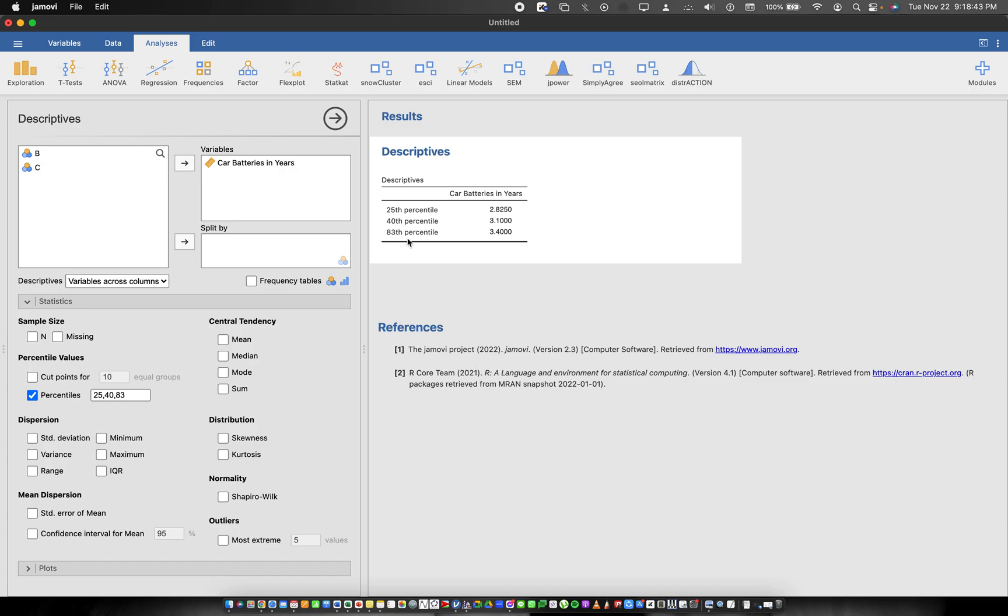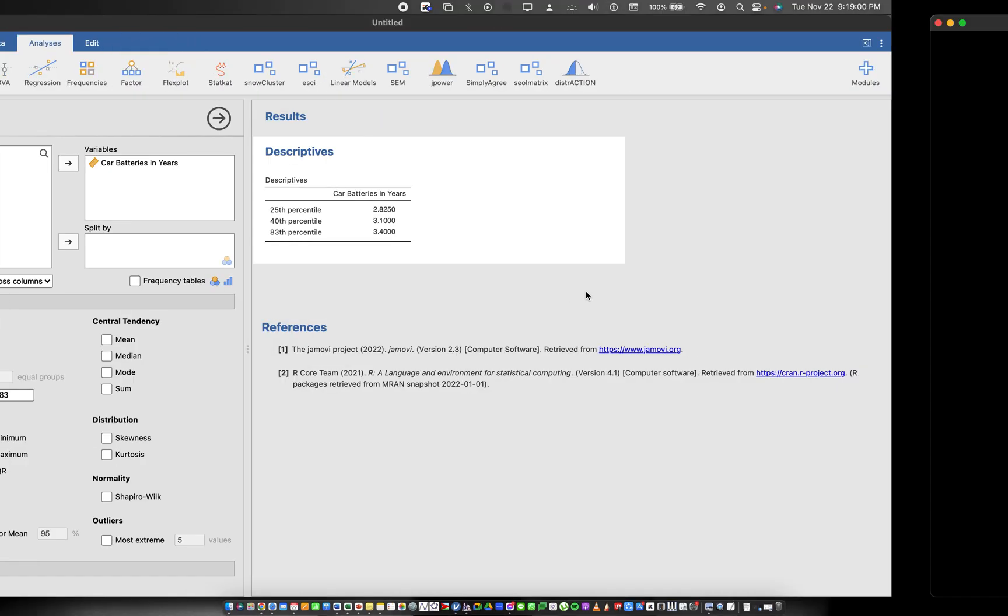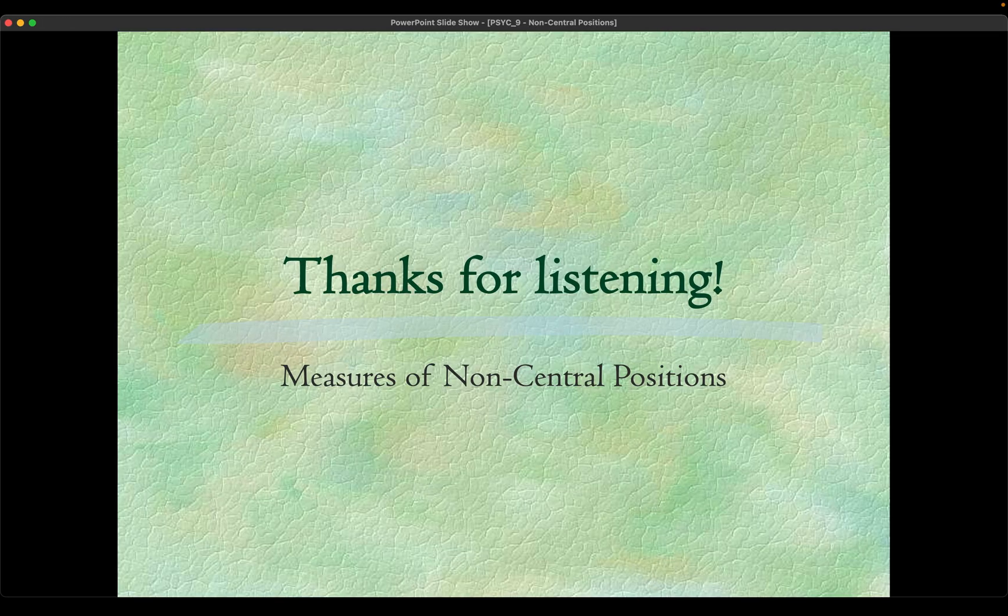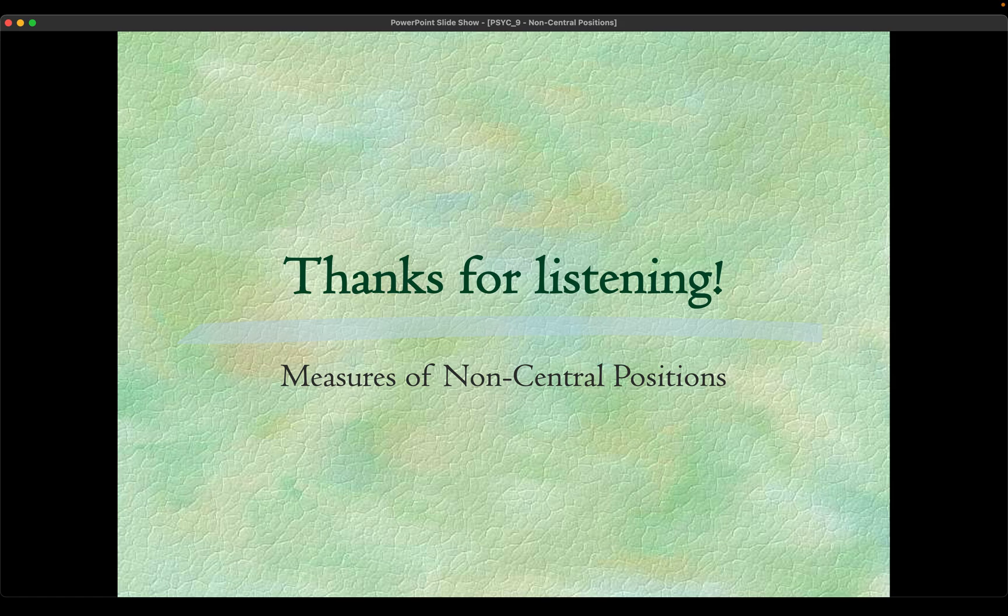For the 83rd percentile, 83 percent of the data fall below 3.4 years and 17 percent fall above 3.4 years. That's how we interpret the values of the percentiles, fractiles, and the measures of non-central position. Thank you very much for watching, I hope you learned something here and see you in the next video. Goodbye.